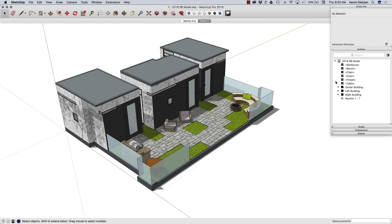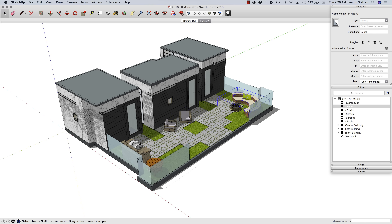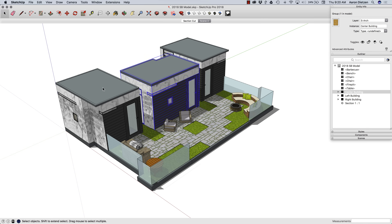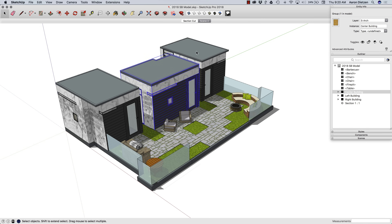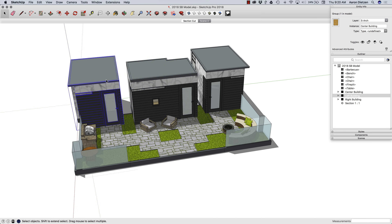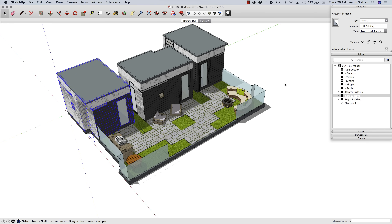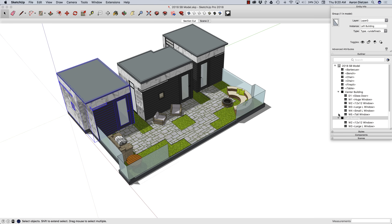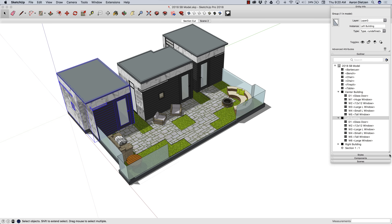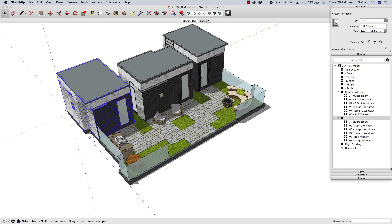I have my outliner open over here. You can see I have a bunch of components, a bunch of pieces in this model. The most important part are these three big pieces out here — they're little houses, cabana kind of things. And each of these, if I expand the outliner, you can see they have a bunch of doors and windows in them.